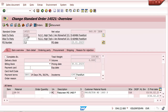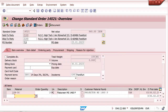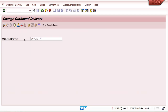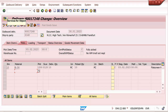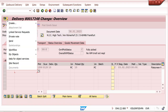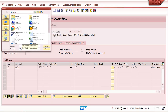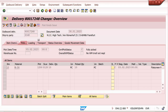This same option is available in delivery document VL02N. You can click the attachment icon or the arrow symbol to create attachments here as well. If you want to upload any attachment you can upload it the same way.